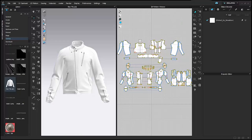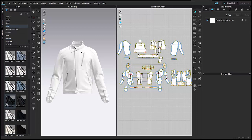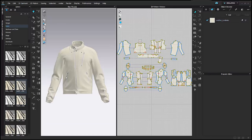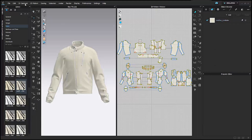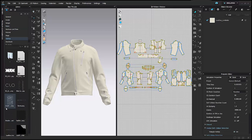The first thing we require for a realistic leather garment look is the fabric. I'm going into the fabric library and selecting the leather lambskin, then dragging and dropping it. When I simulate, you will see changes in the drape of the jacket according to how a leather material looks.